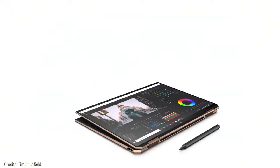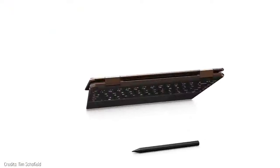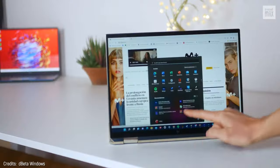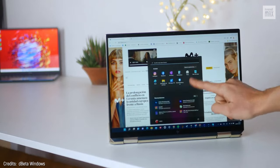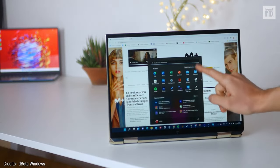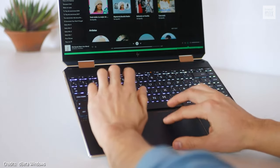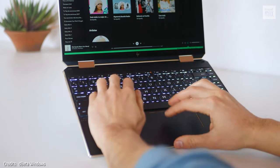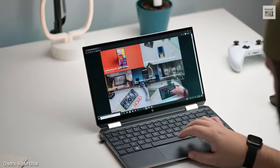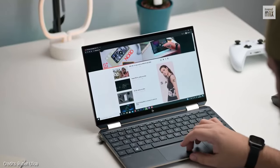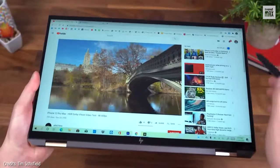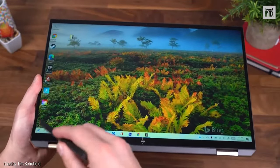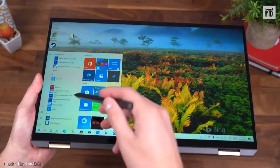Regarding the CPU, the Spectre x360 14 comes equipped with a Core i7-1255U and an Intel UHD GPU, so it has power to spare, whether you're doing everyday office tasks or if you're a content creator like me. Can you see why I love it?